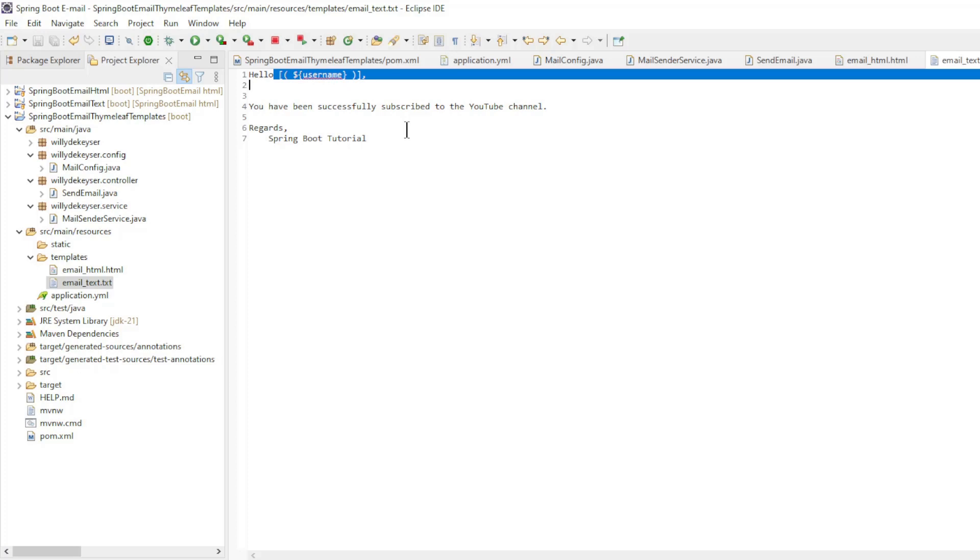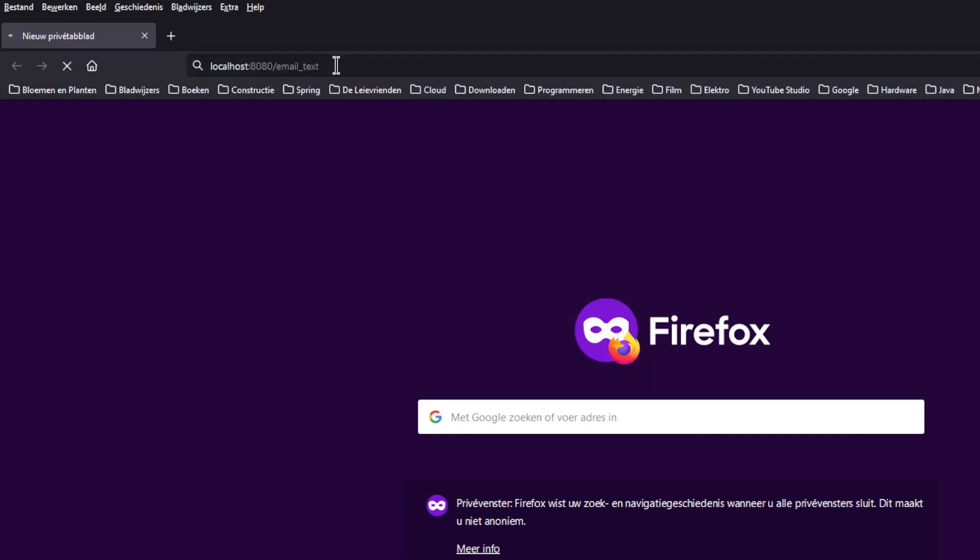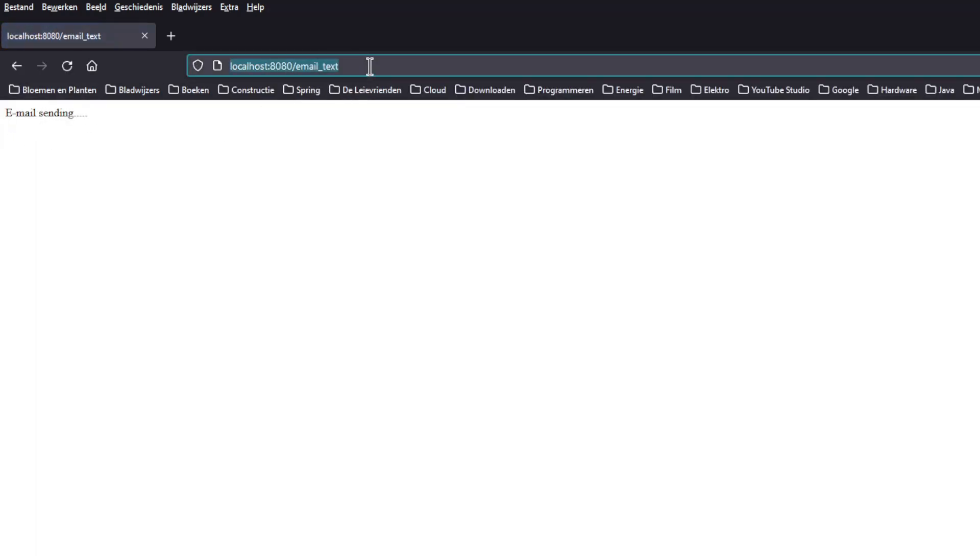We can now start and test the project. In a browser window we open localhost port 8080 slash email text. After a little pause we get the answer from the Spring Boot application.